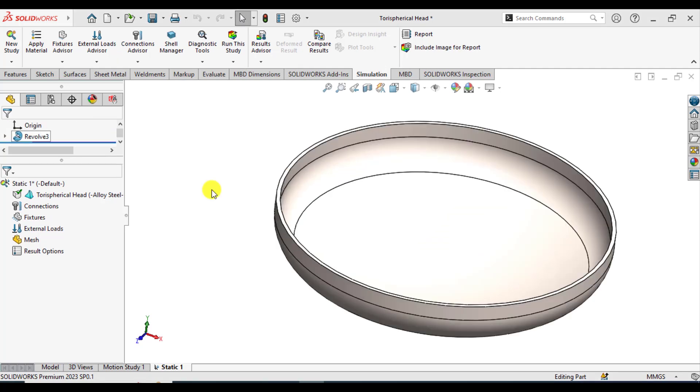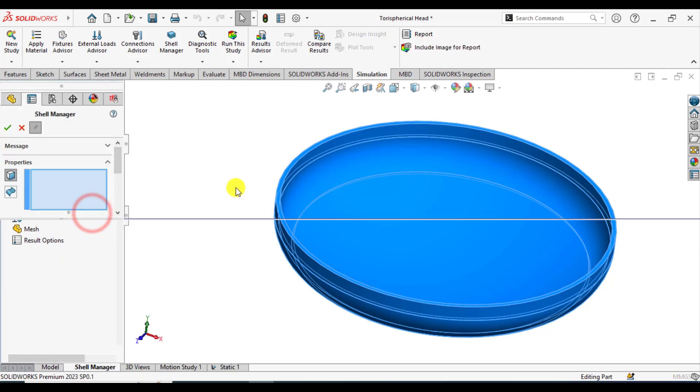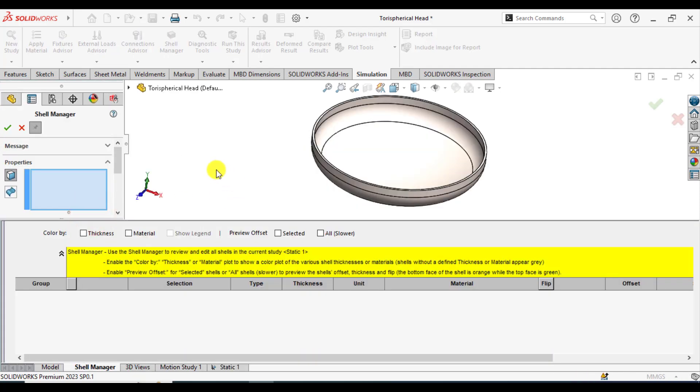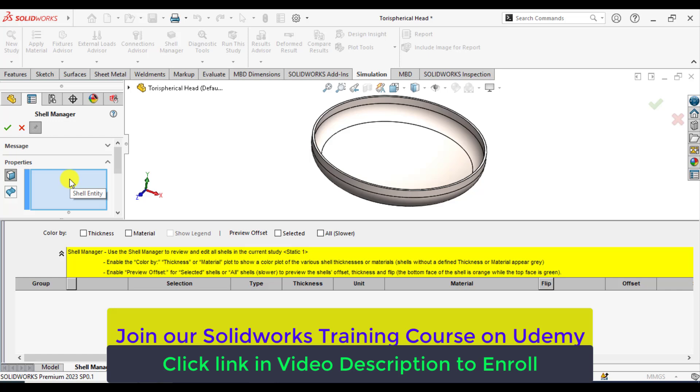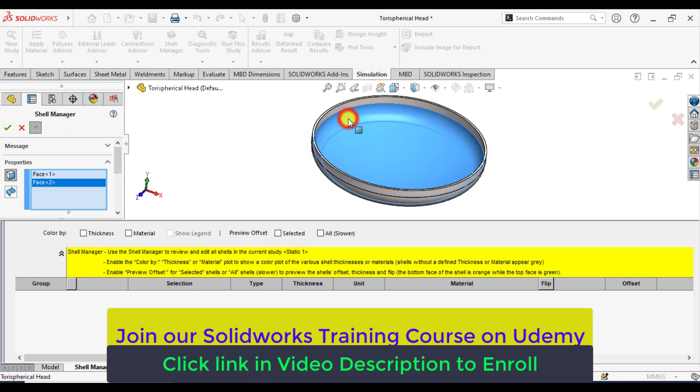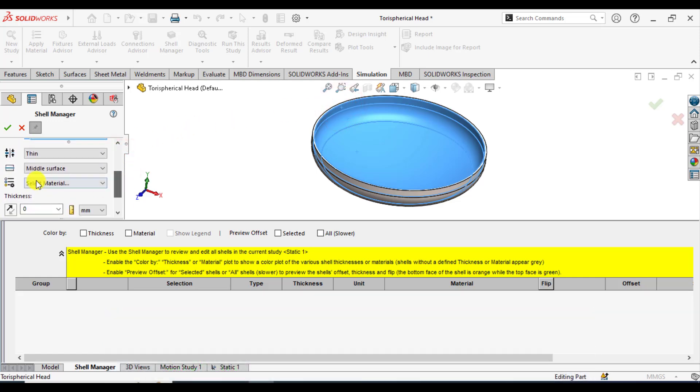The next step is to enter the shell manager. Right click on the part and select shell manager. From here, select the shell entity. Select this face, this face, and this face. Go to the dropdown and select the shell type—thin from the shell category.